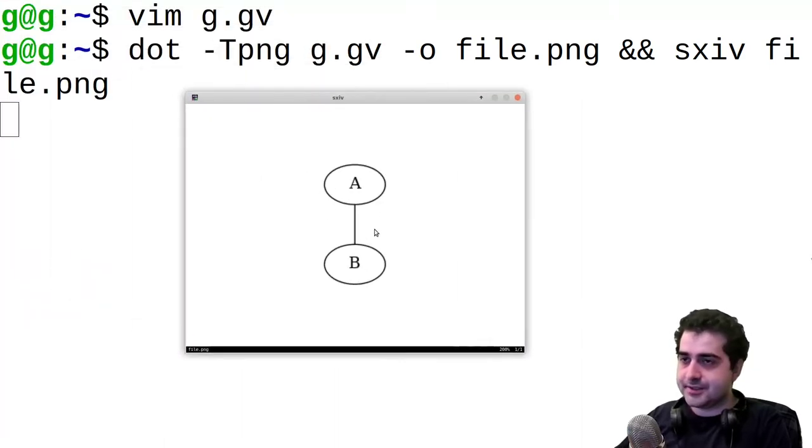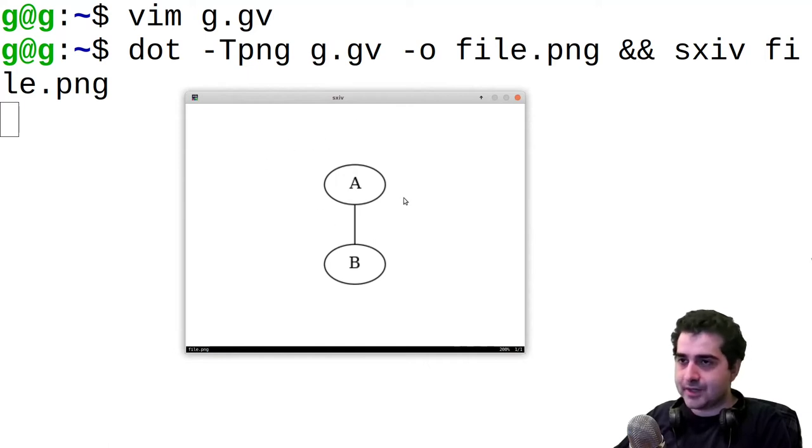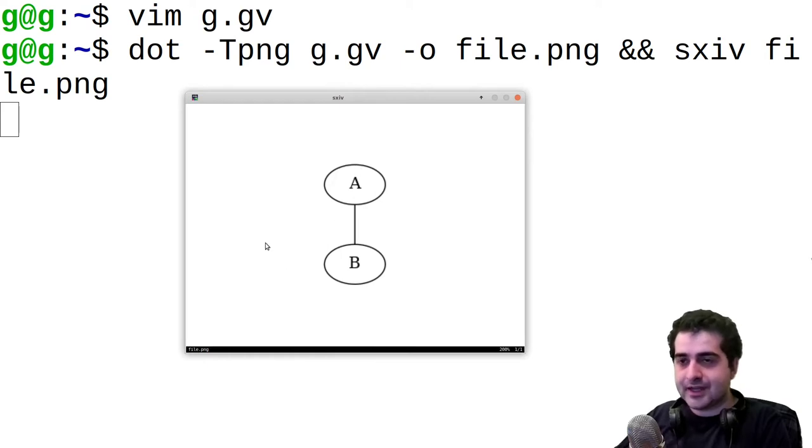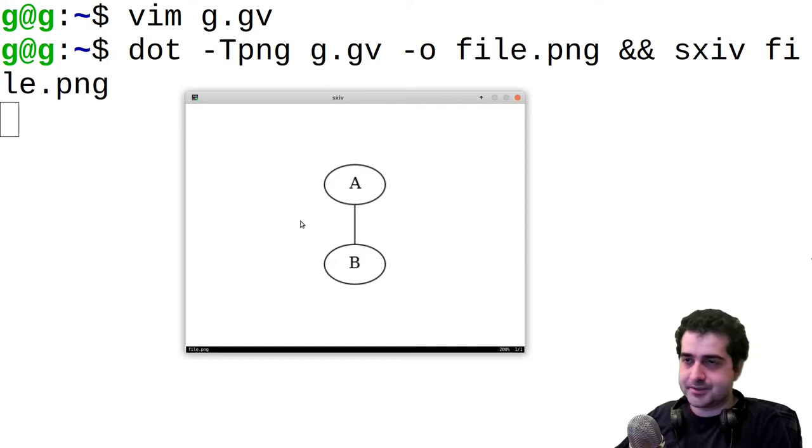And as you can see, here we have our graph. We have A, which is connected to B, and B is connected to A. And that is the first graph that you made. Congratulations.